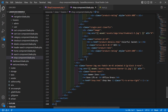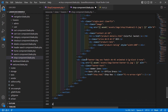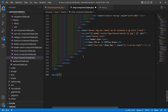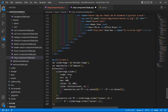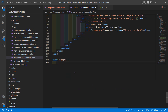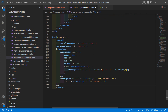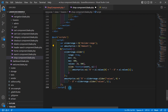At the bottom of the shop component view file, add the @push directive with the stack name 'scripts'. Inside it, add a script tag, and paste the slider script JavaScript code inside the script tag.